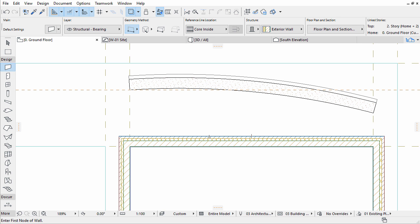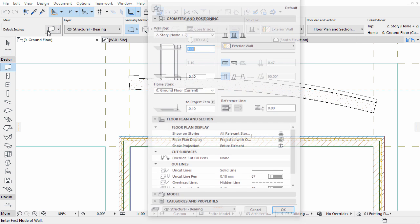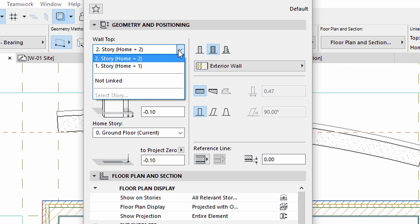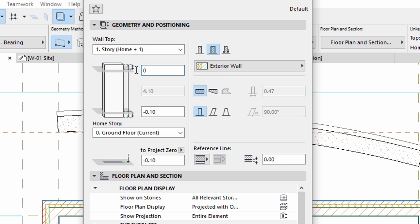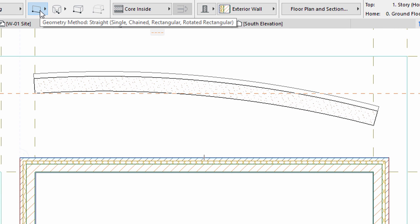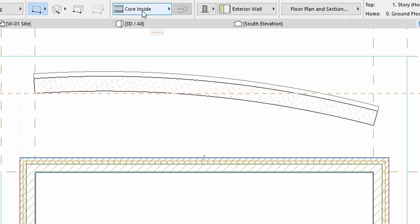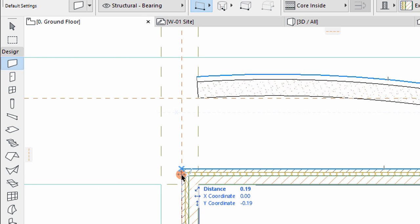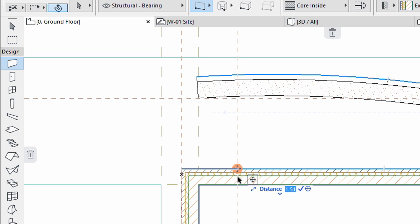Click on the wall. Note that the wall tool will be activated in the toolbox and the info box will also refer to the wall. Open the wall settings dialog and display the geometry and positioning panel. Set the wall top to the first story. Enter 0.00 for the top offset to top linked story value. Click OK. Make sure that the single geometry method is selected in the info box and that the position of the wall reference line is set to core inside. Draw the front and back walls of the entrance enclosure with the help of guidelines created 1.8 meters from the outside edge of the wall.